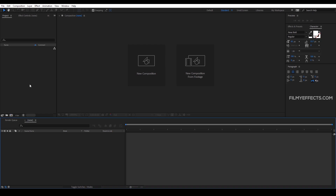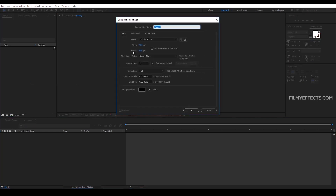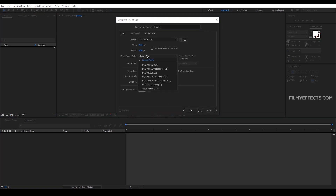Hi everyone, welcome to the last video. We have a project file with After Effects and a Composition. If you want to see the previous video, you can create a card in the top right corner. In this video, you can see how to use the Composition Settings option in After Effects.